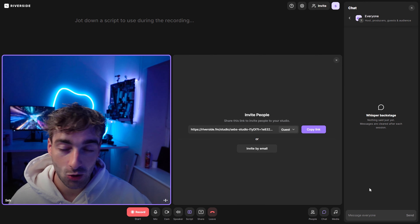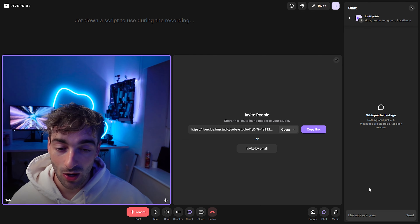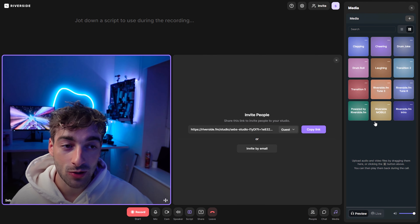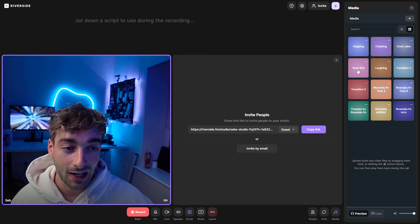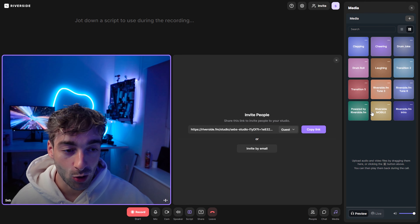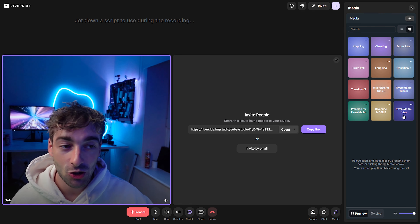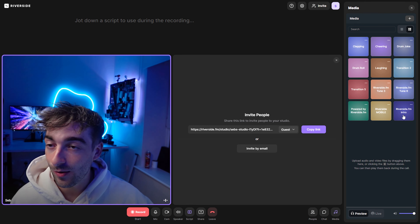This little media button means you can use sound effects like clapping or drum rolls, or even include your intro. You can use the Riverside one or add your own media, so if you want to add different sound effects, intros, or outros you can go ahead and do this here.